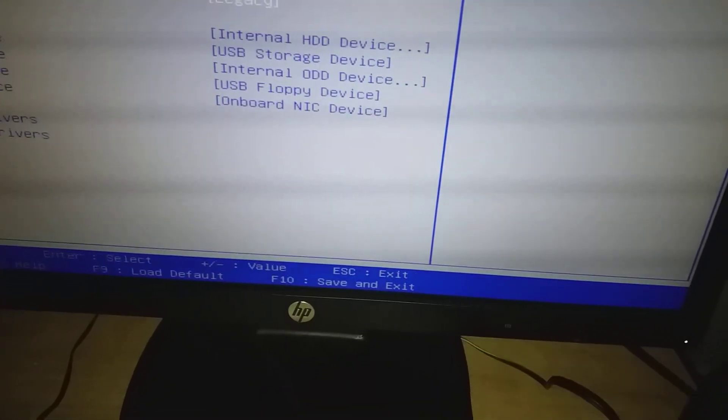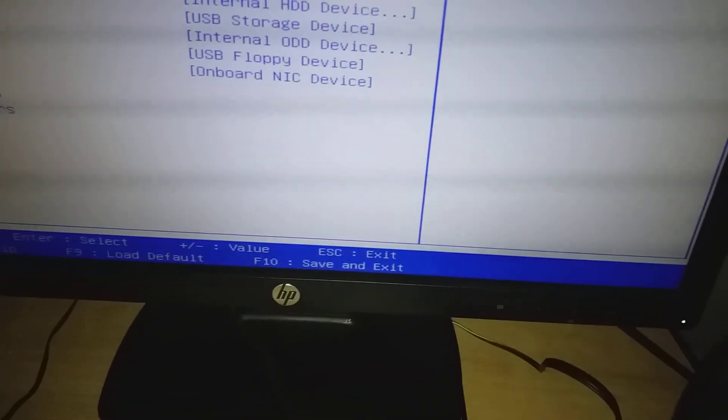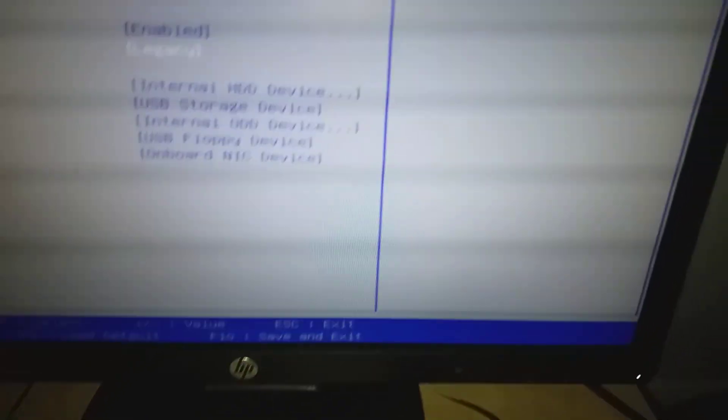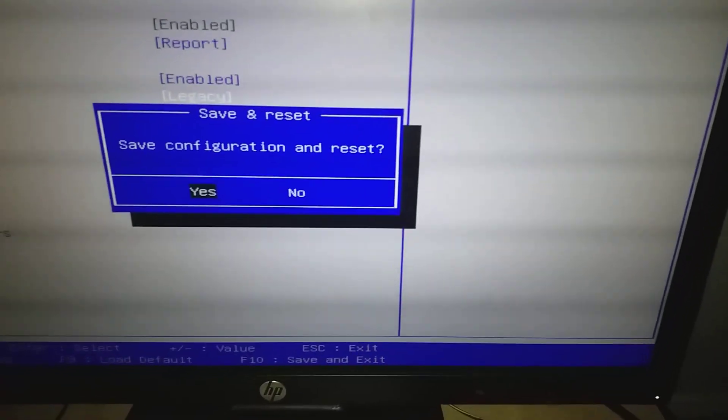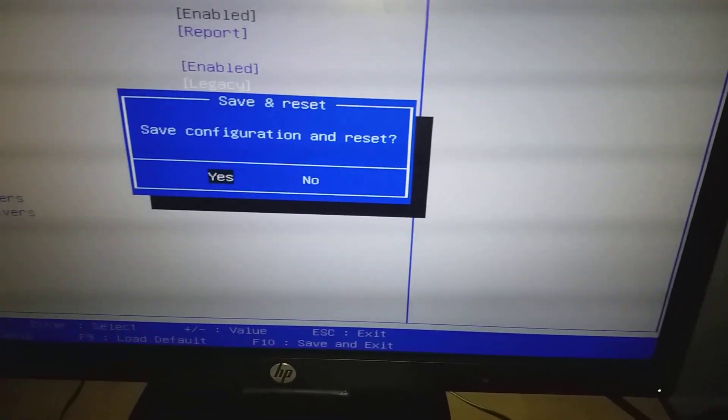Then save and exit by pressing F10 and Enter.